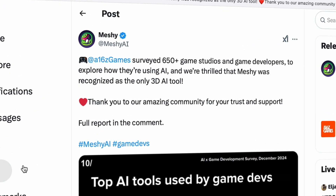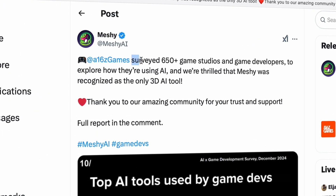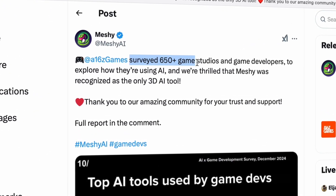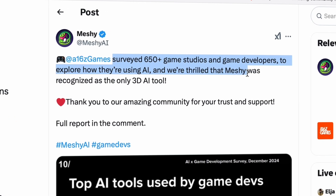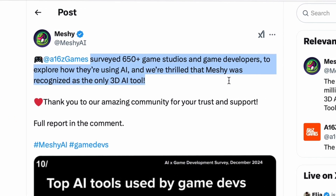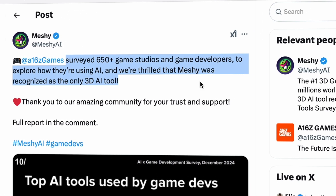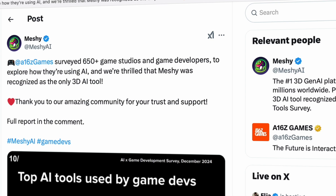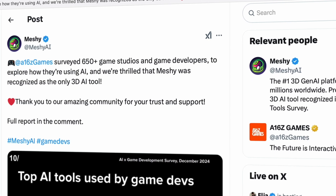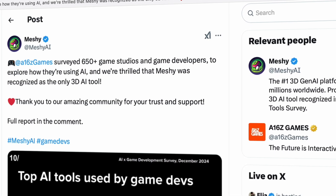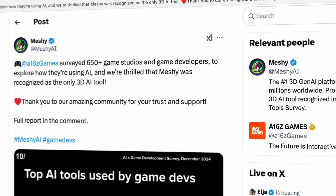Besides that, A17Z Games certified 650 plus game studios and game developers to explore how they are using AI, and Meshi was recognized as the only 3D AI tool in that list. If you decide to use Meshi, feel free to use my link in the description of the video. Let's go into Meshi and create some 3D models.